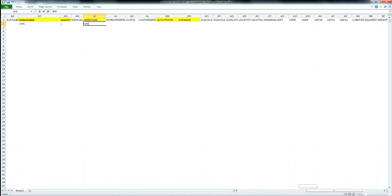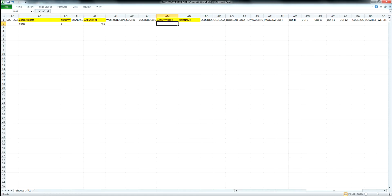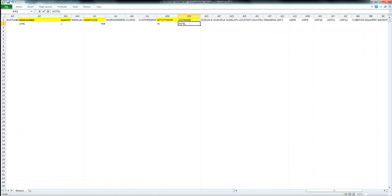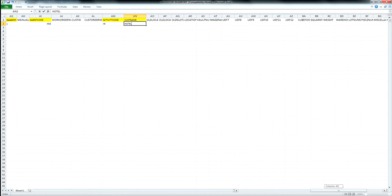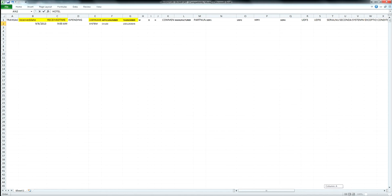Then we go to activity code. Activity code stands for what you're doing on the scanner: are you doing an in, a move, an out, an inventory move update? Whatever activity you're doing you have to tell the Excel sheet. I'm saying I'm doing an IN. Then it wants to know for which customer — my customer name is hotel, and the customer name has to be exactly the same as it is in Windfall. That's all that's required.